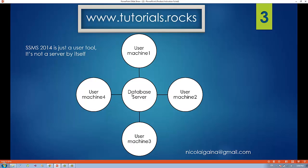If you have Management Studio installed on your machine, it means it already installed the database server for you and you don't have to worry about that. You don't have to install it manually or go to the website and download it. It already installed it for you. So it will be enough to just install SQL Server Management Studio and behind the scenes it installs the database server.